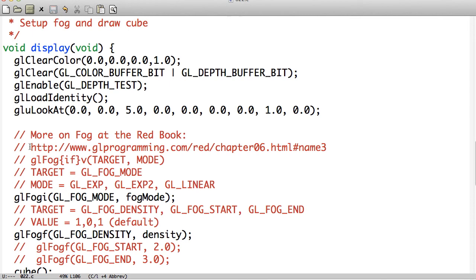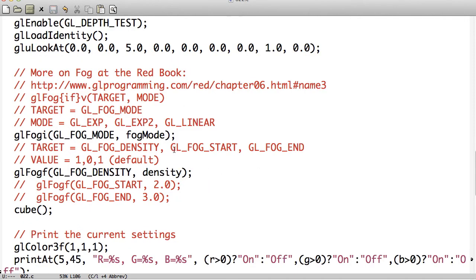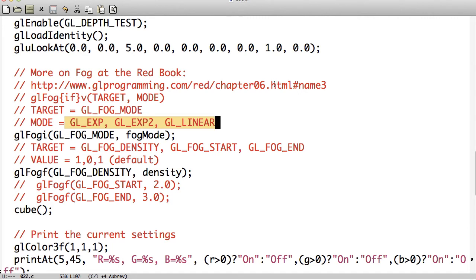There's a lot on Fog, actually, in the Red Book, and I'd take a look at it. The main thing is you have the Fog mode, which is these three. And they actually have the math formulas that they use on those equations on this link that I have above. And it's really interesting — you should take a look at that, read through it. It's cool math, so have fun with that.